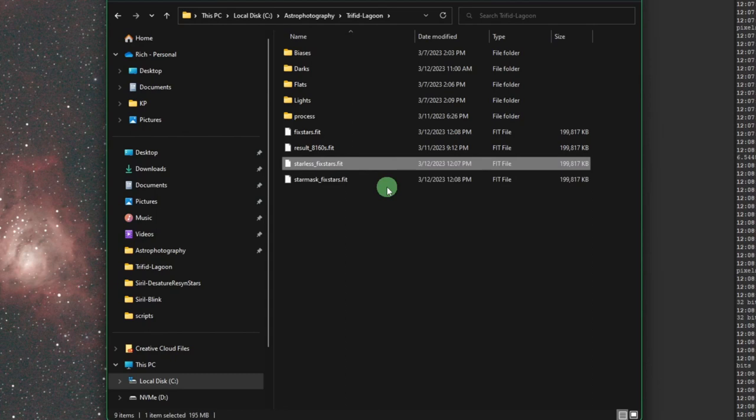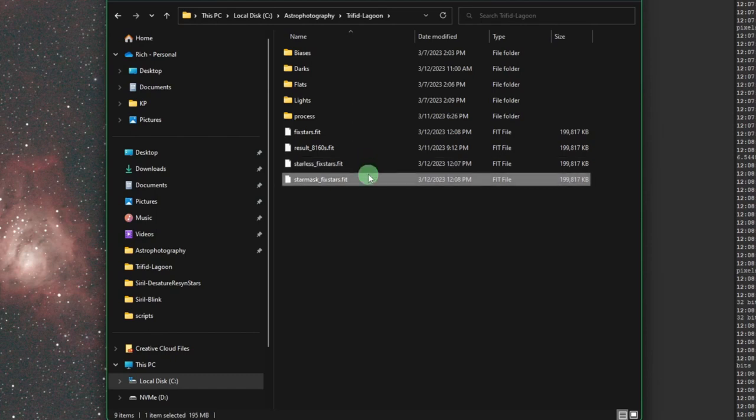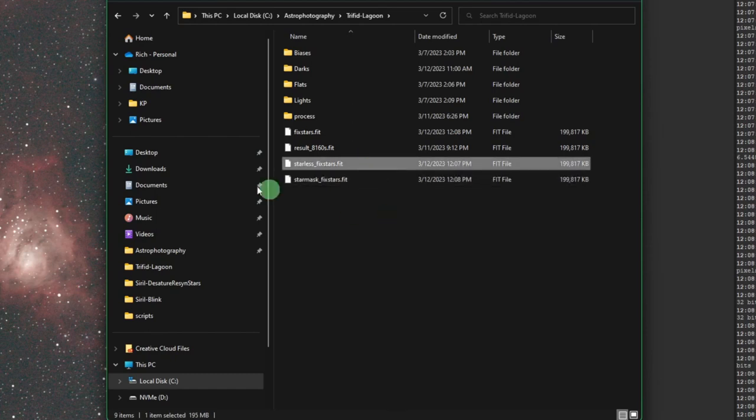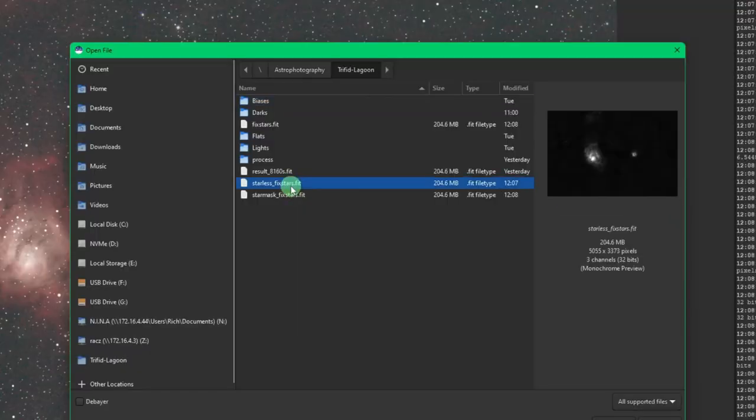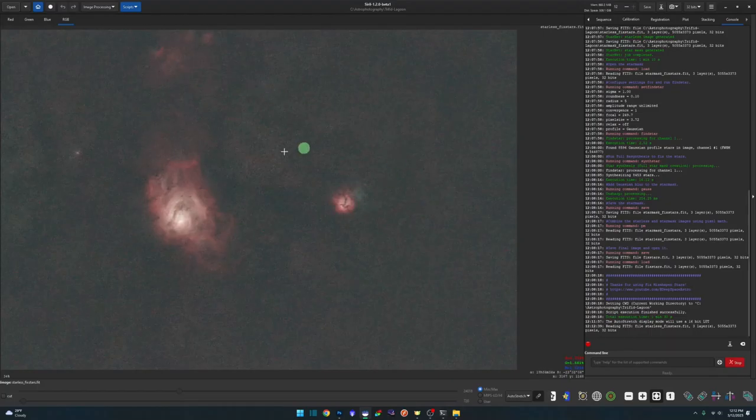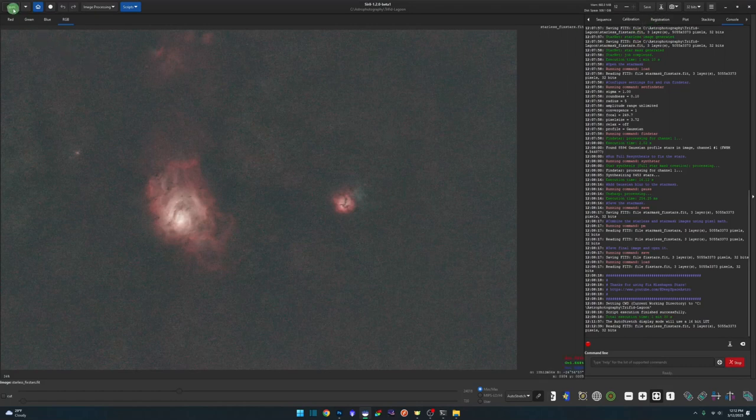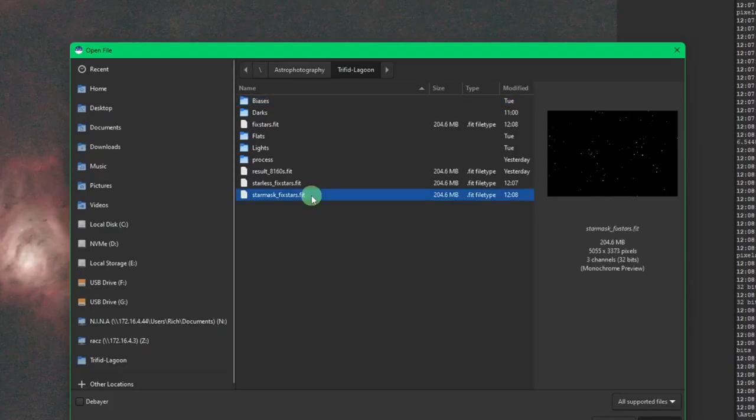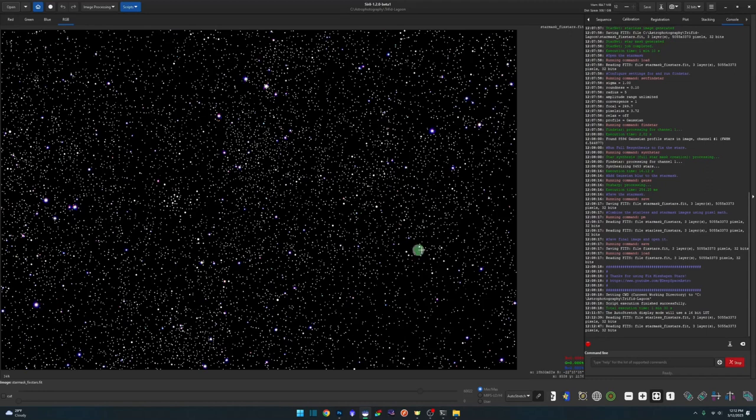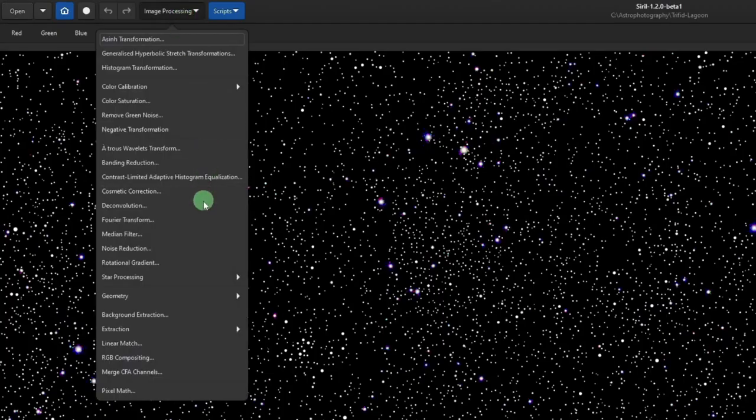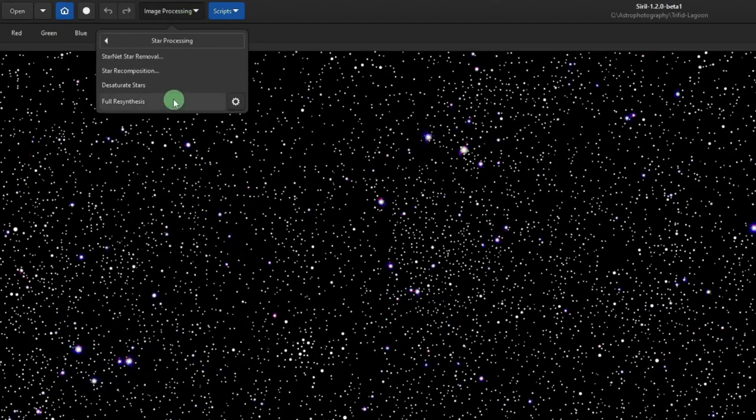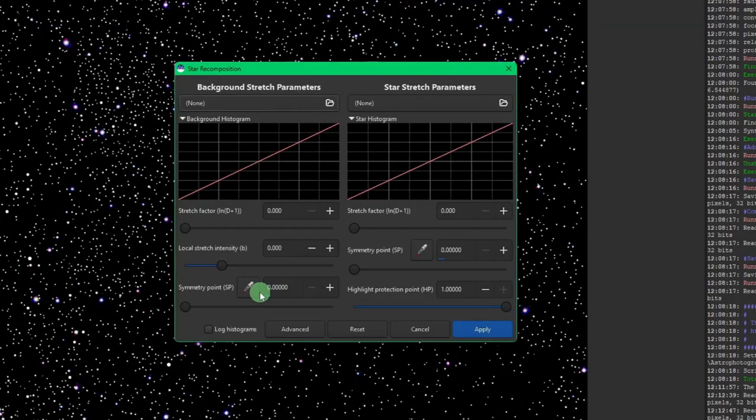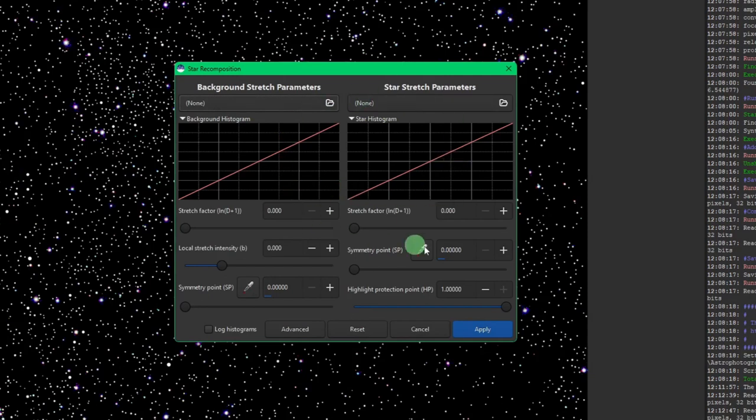So my process usually is I run Starnet. So I have these two files here. And then in Siril, I would open up my Starless and do my processing here. Save it. And then sometimes even come over and open up the star mask and do some stretching and some processing here. Save it. And then once I'm done with those two files, I'll come up to Image Processing, Star Processing, and Star Recomposition and load those two files up that I just processed myself and use this to recombine the stars into the starless image.